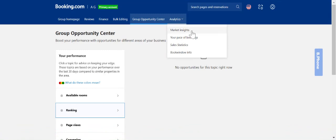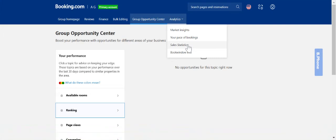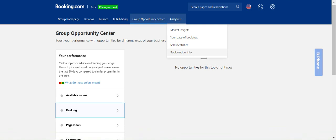You then have your pace of bookings. This is looking ahead for the rest of the year or into future years to see how your properties are performing compared to the year prior. Same with your sales statistics which compares how your listings are doing to last year. Then finally your book window info which shows how far in advance your guests have booked your properties and helps you to analyze existing bookings to plan for the future.